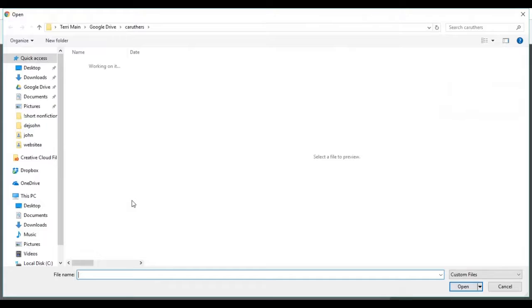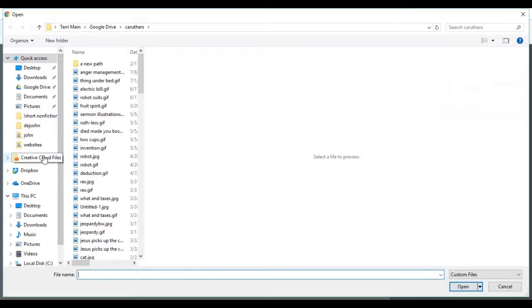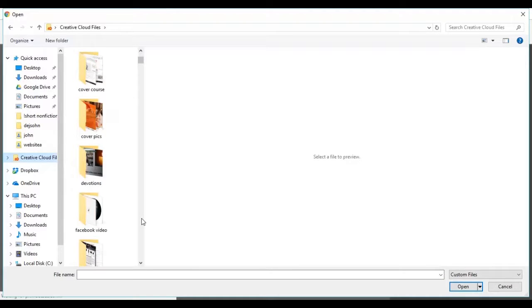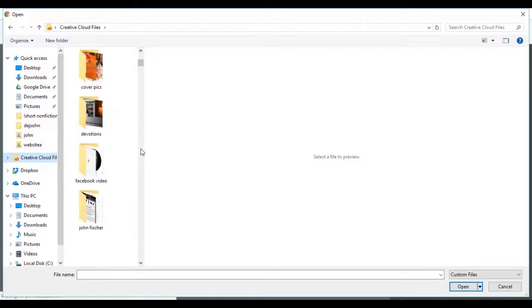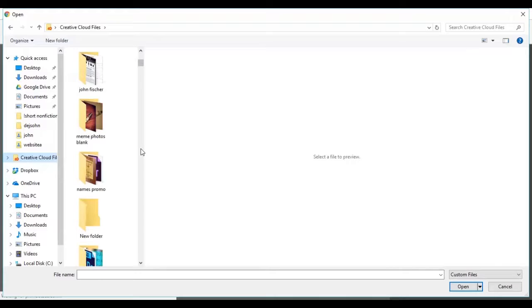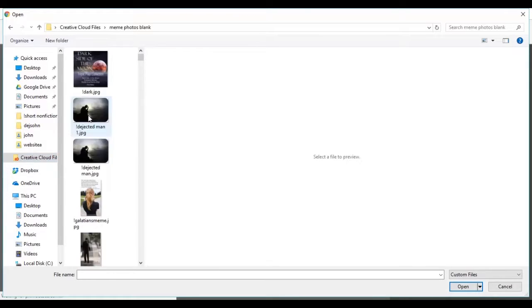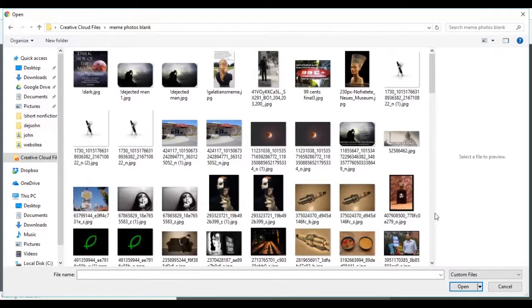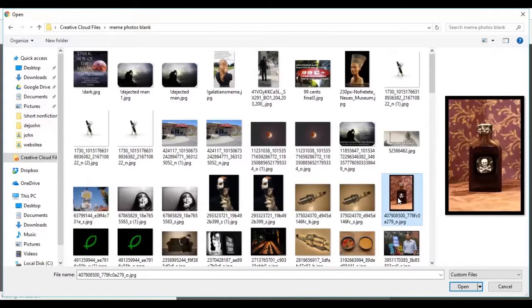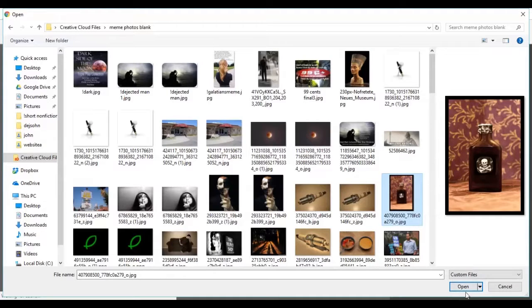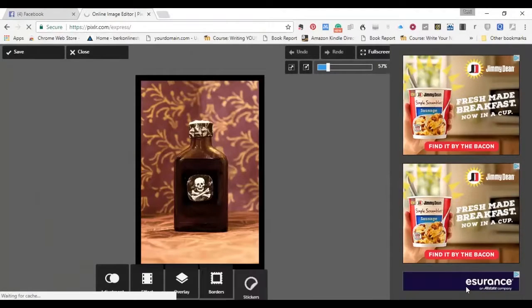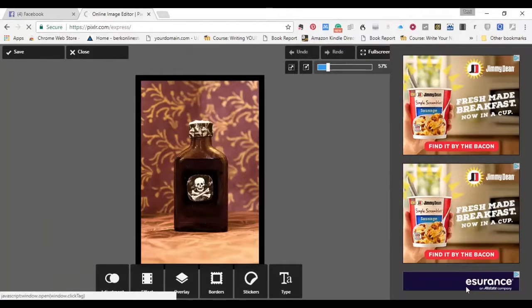And as we're browsing, I'm going to find a picture here. And the picture I want is in this folder here. And it's going to be easier if I just drag this out. There's the picture I want. It's a picture of a bottle of poison.